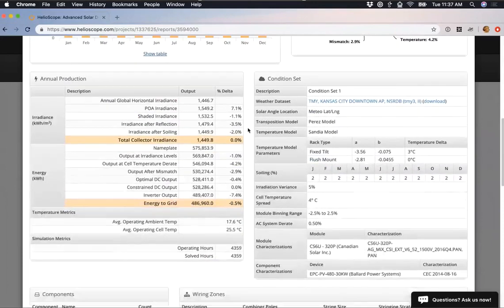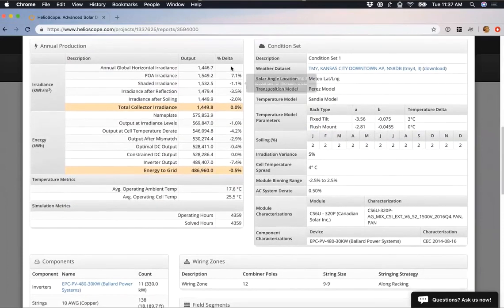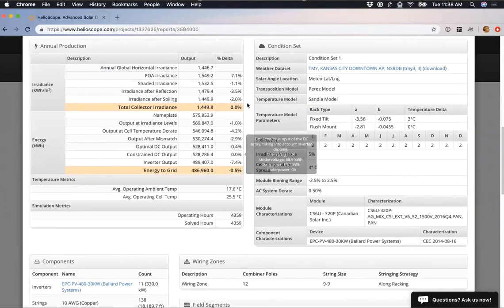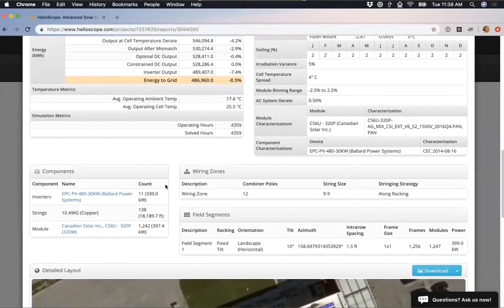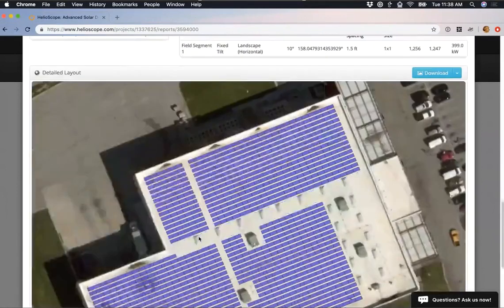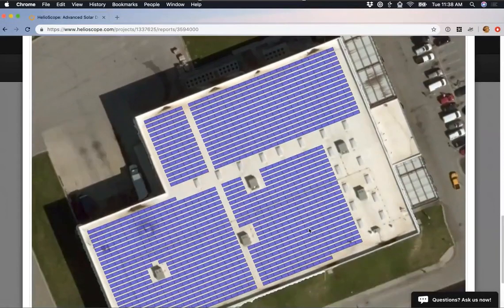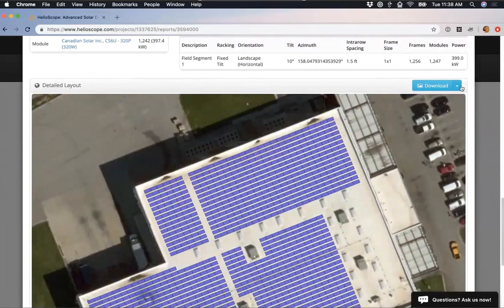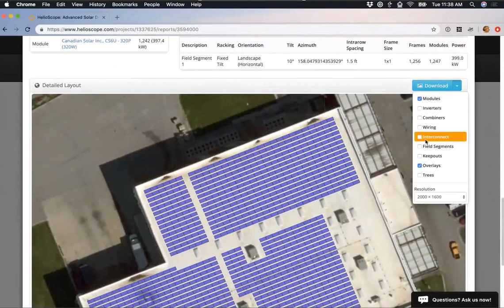There's also a PVSyst-style annual production table with losses listed in order, and hovering over values shows extra detail — for constrained DC output, I can see overvoltage, undervoltage, overpower, or underpower situations. I've got my condition set assumptions listed, a bill of materials for components, inverters, strings, and modules, and clicking the blue text opens a full electrical characterization for each component. At the very bottom is a detailed layout of the array. I can use the dropdown next to Download to select different overlay options and re-export the image.